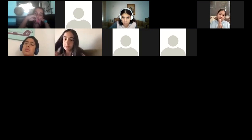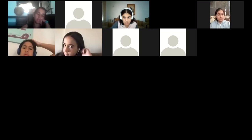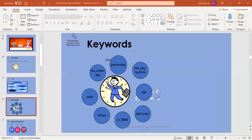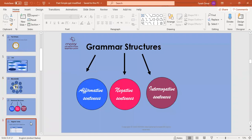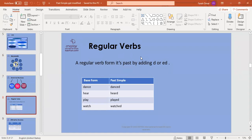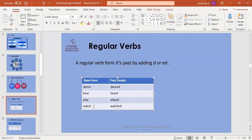Now all of you please join me — I have to mute everyone so no one interrupts. If you can see the PowerPoint, raise up your hand. Great. In today's lesson we're going to revise affirmative sentences, negative sentences, and interrogative sentences. First, regular verbs — these are verbs that follow rules. A regular verb forms its past by adding D or ED. For example: dance becomes danced, play becomes played, watch becomes watched.